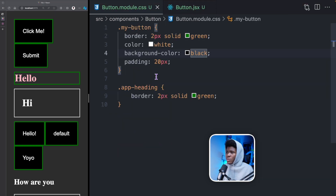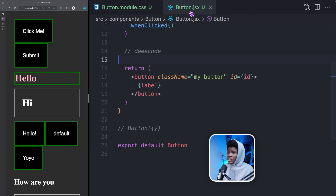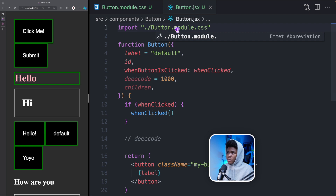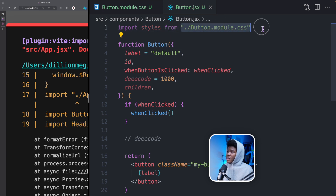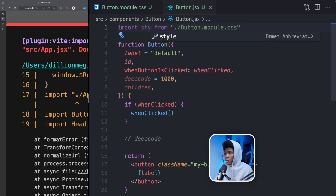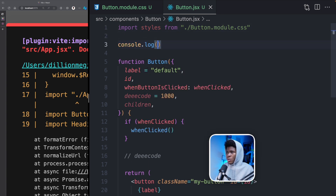So you have this button.module.css. In button.jsx, what you now have to do is import styles from button.module.css. This will be imported as a module and you can assign it to a variable which is going to be an object — you can call it styles, style, S, whatever you want, but you usually see this as styles. Let's say I come here and do console.log styles so that you see what it looks like.